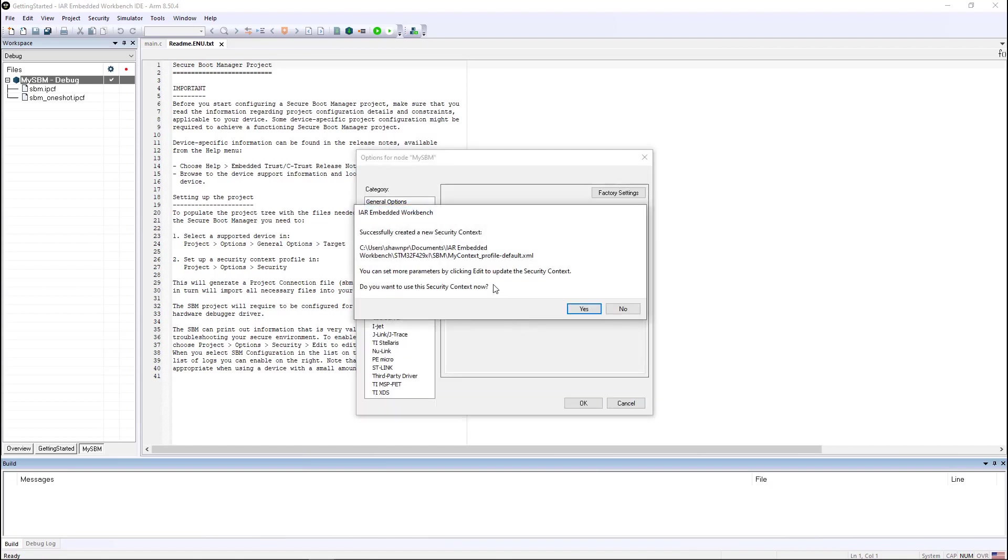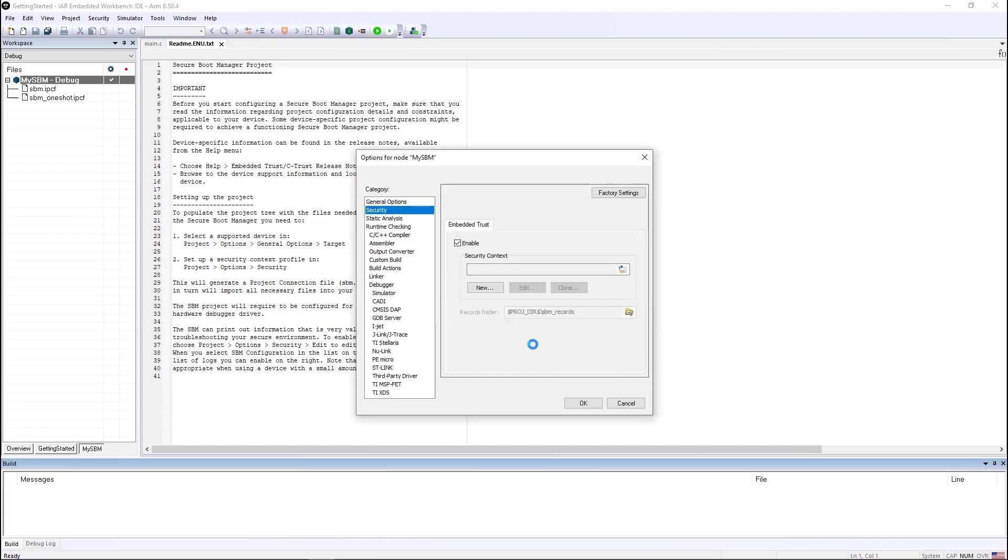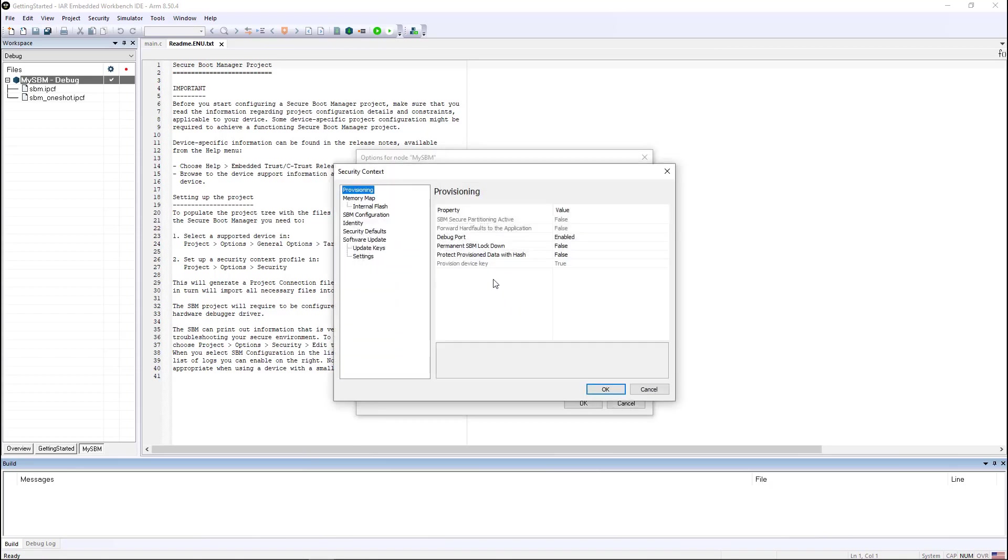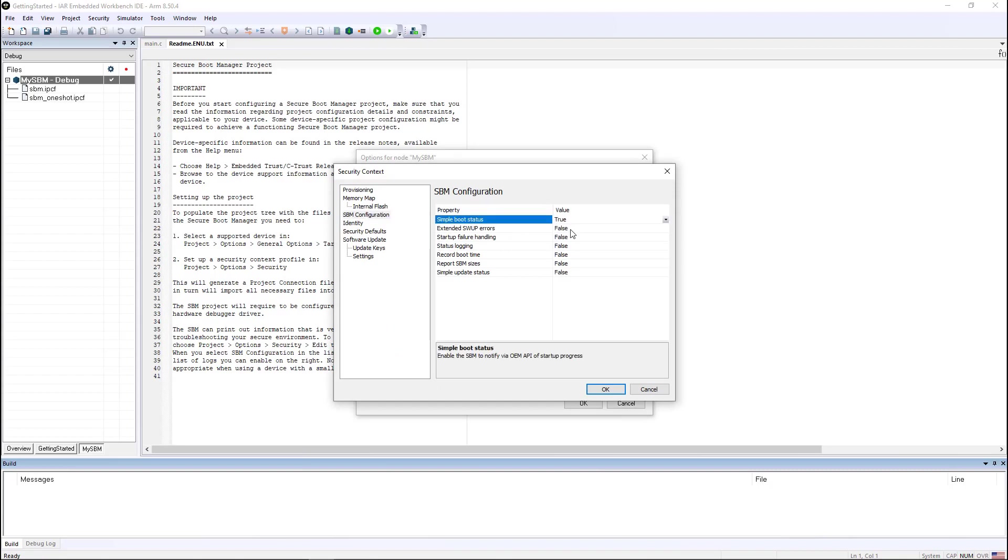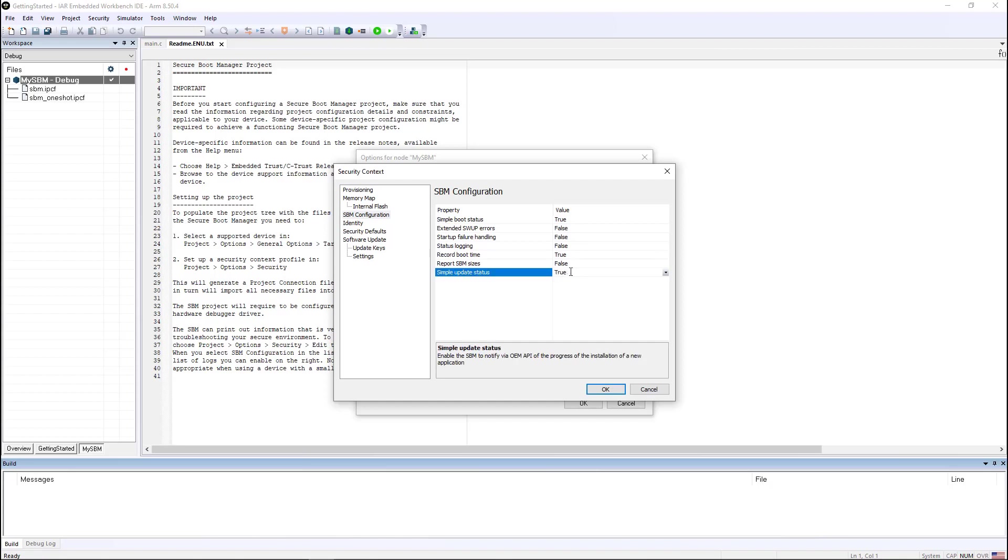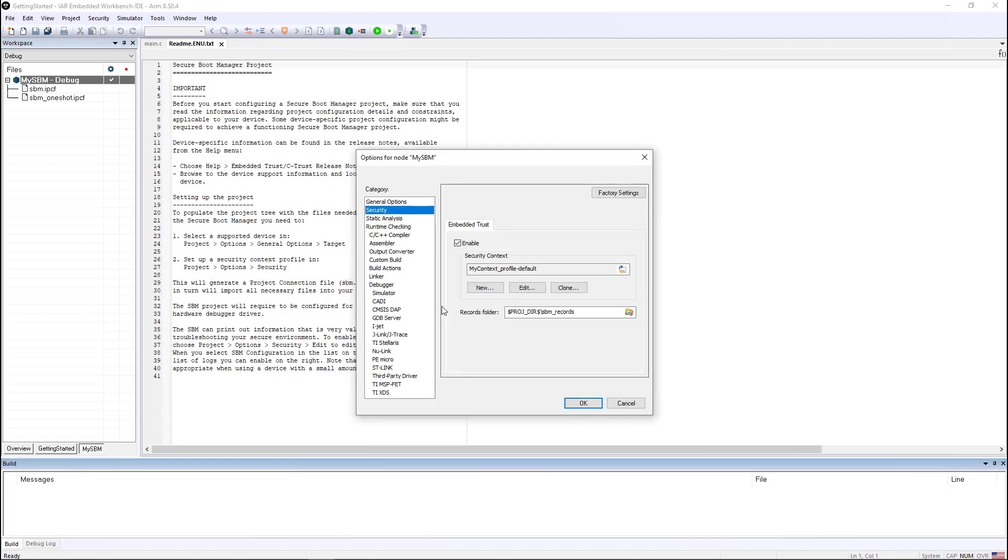Now that I've created this, it asks, do you want to use the security context now? And the answer is yes. I can also edit a few settings and the settings I'm going to edit are to give you a little bit more information so that you can see the secure boot manager actually executing as it's booting up.